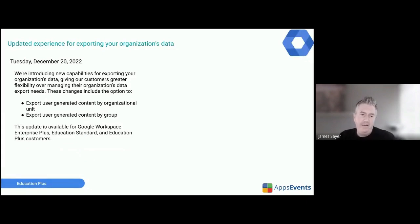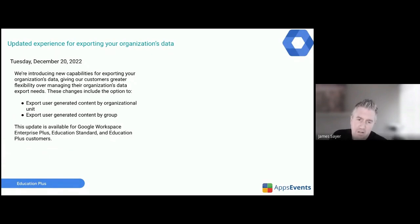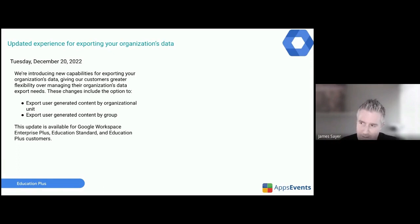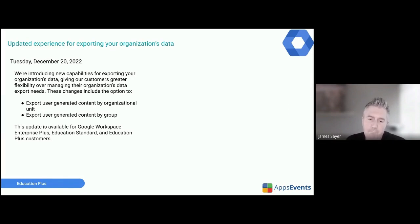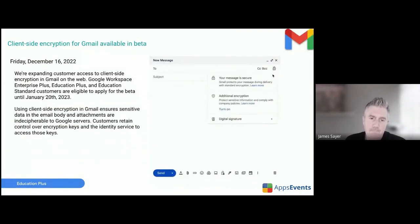A small update from late December: there's an updated experience for exporting your organisation's data. You now have a couple of extra options — rather than exporting the entire organisation's data, you can now do it by organisational unit or by group.